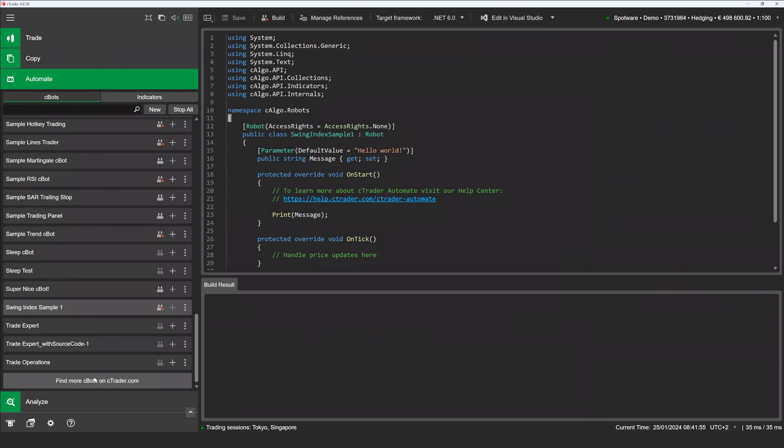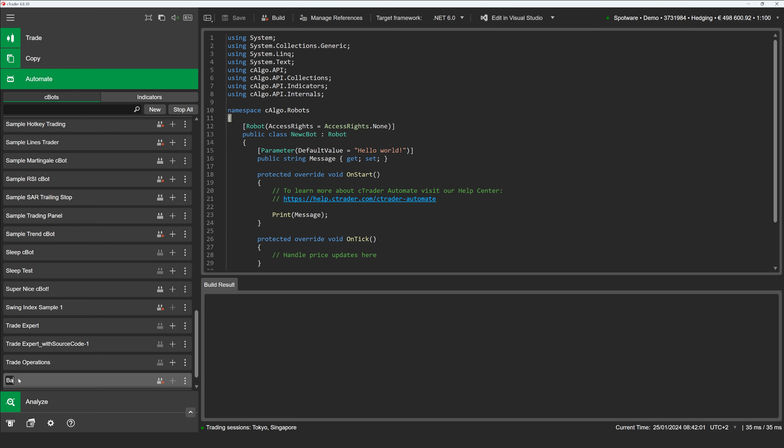Bar events are essential to the lifecycle of any C-Bot. In this video, we will demonstrate the key types of bar events and discuss the handlers for these events exposed by the C-Trader API.